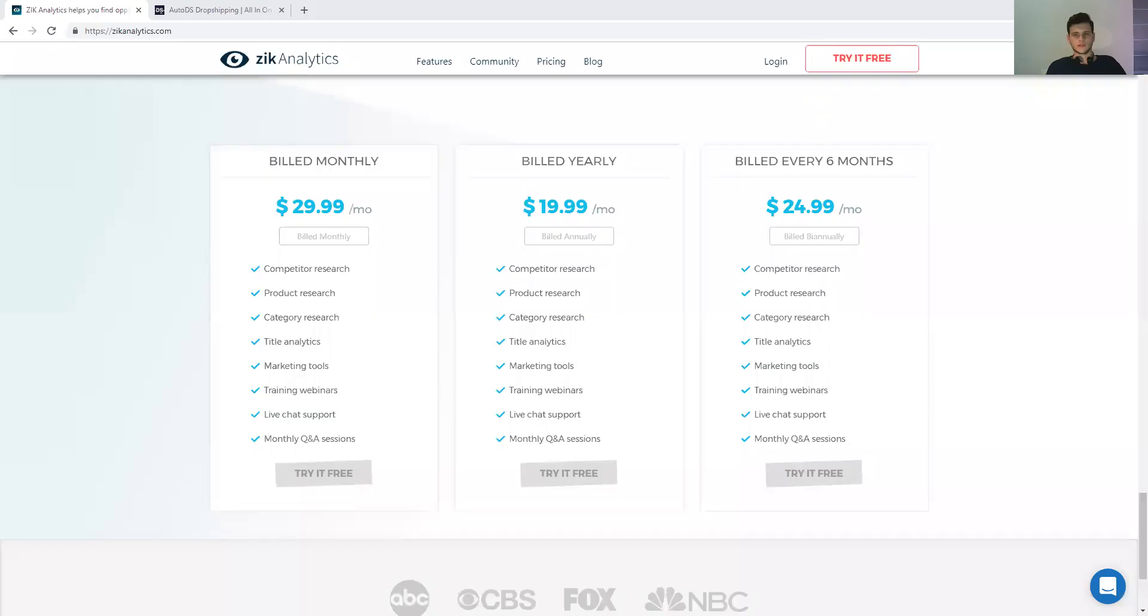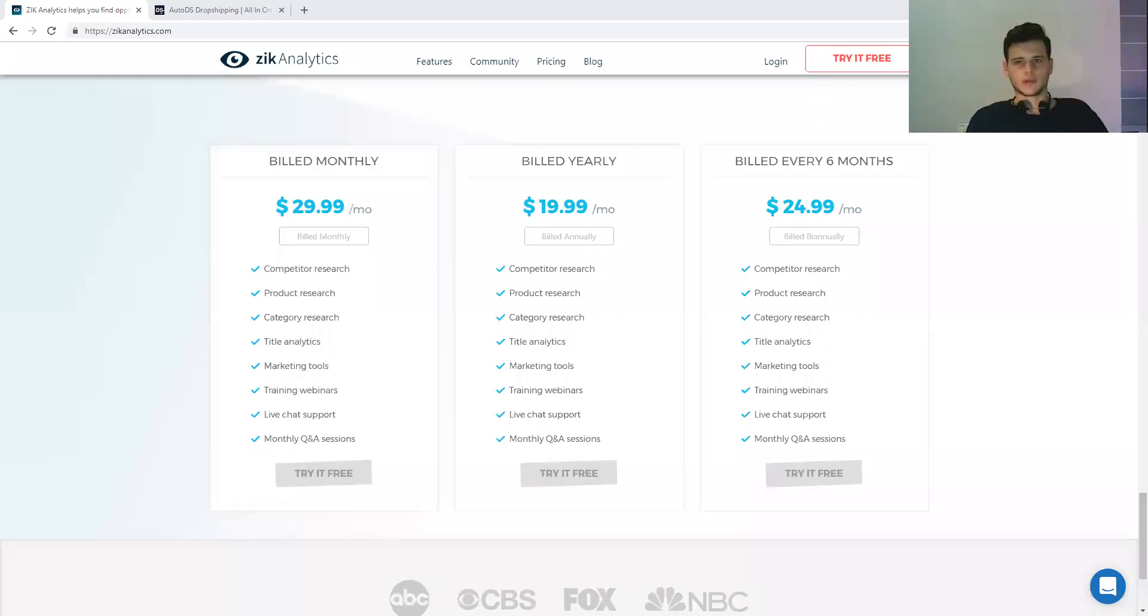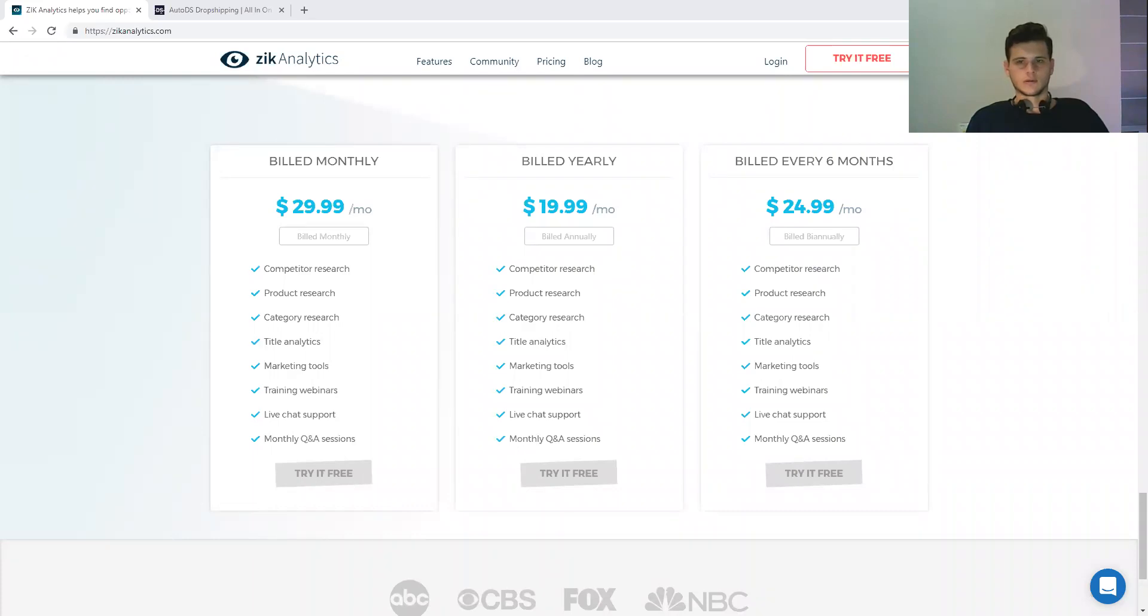There are two required tools that I think you must have no matter what, and they offer some trials. Let me share my screen and show you the software.